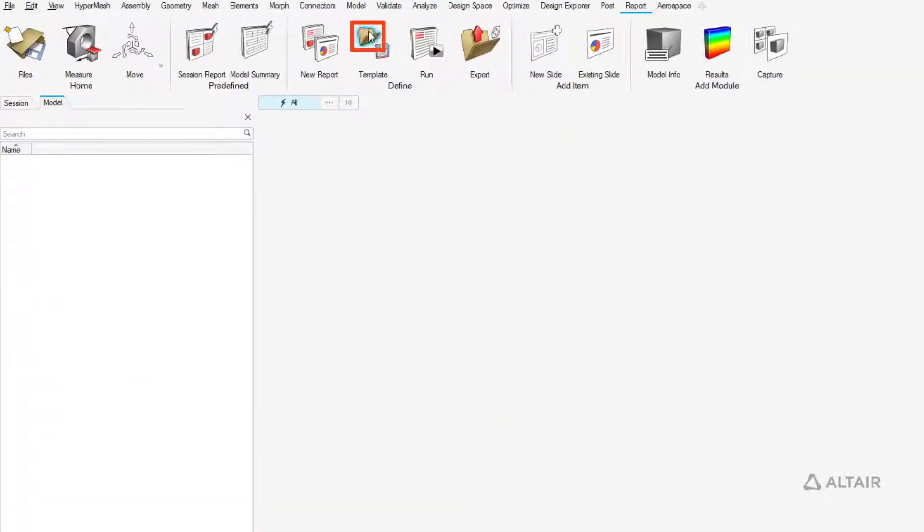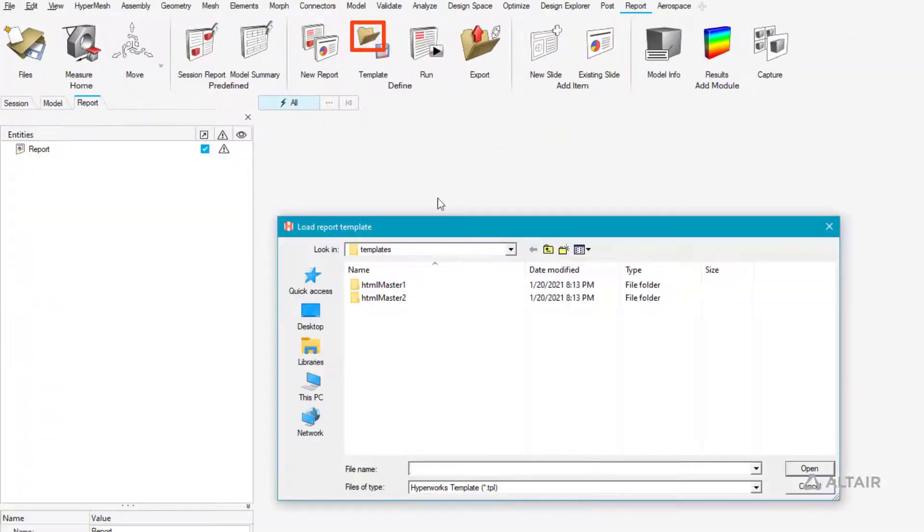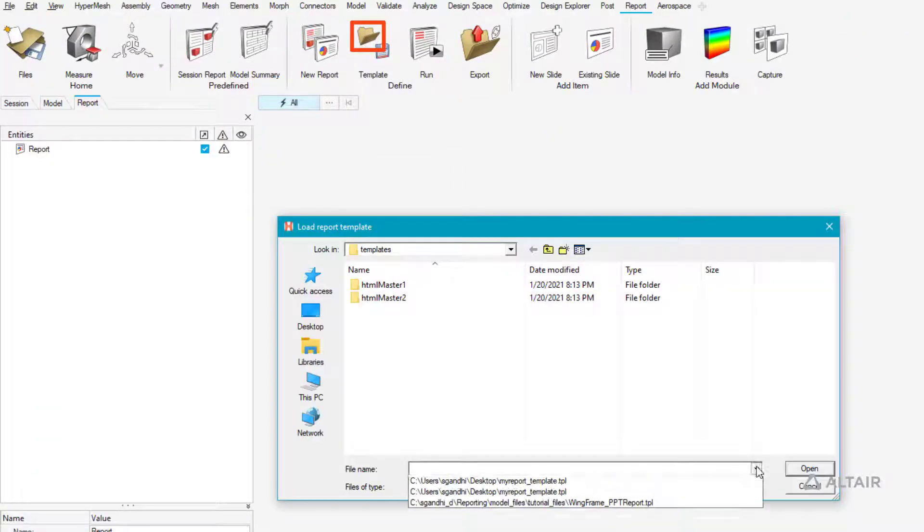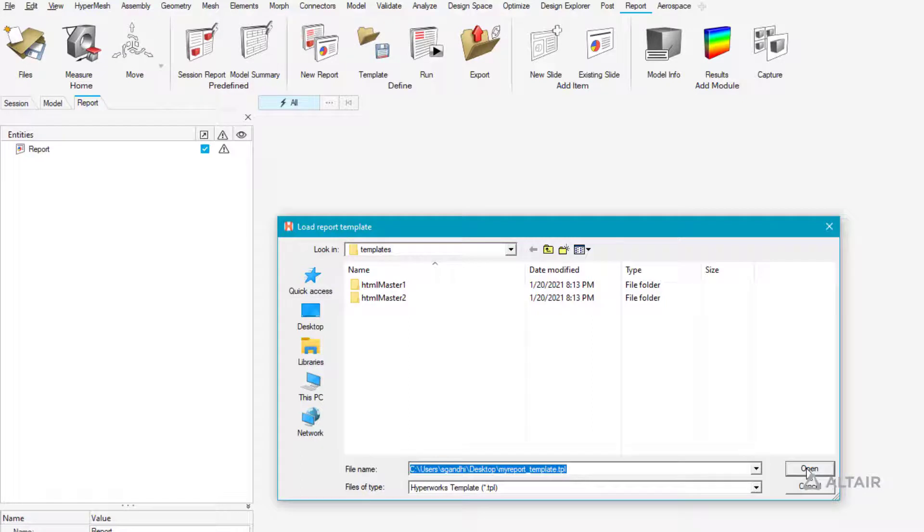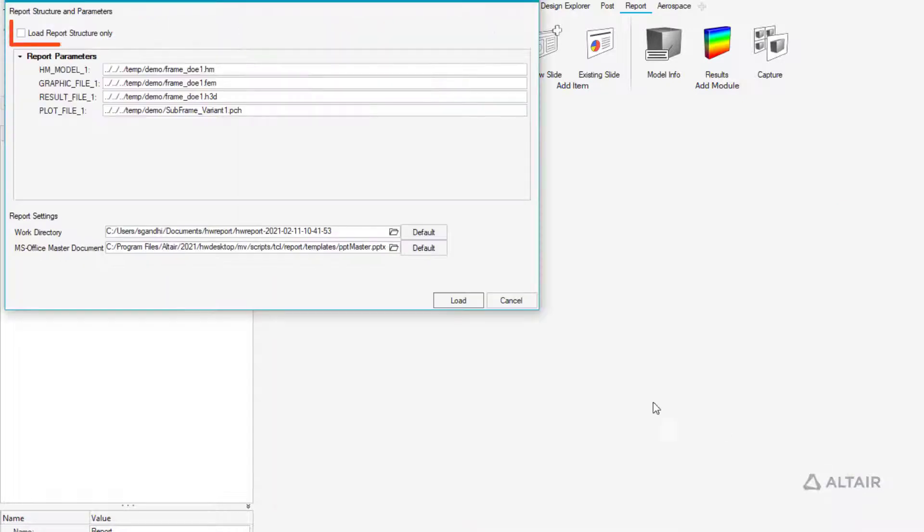To load a report template into an existing session, use the Load Report Structure Only option.